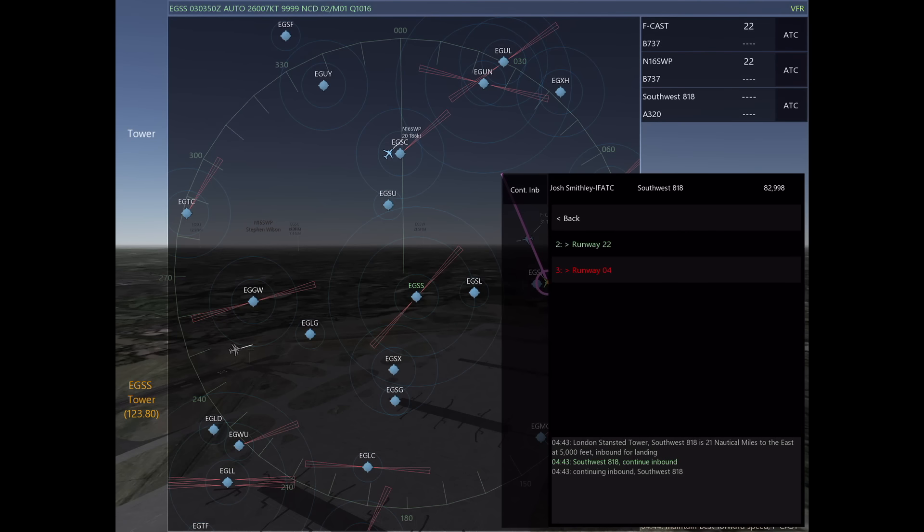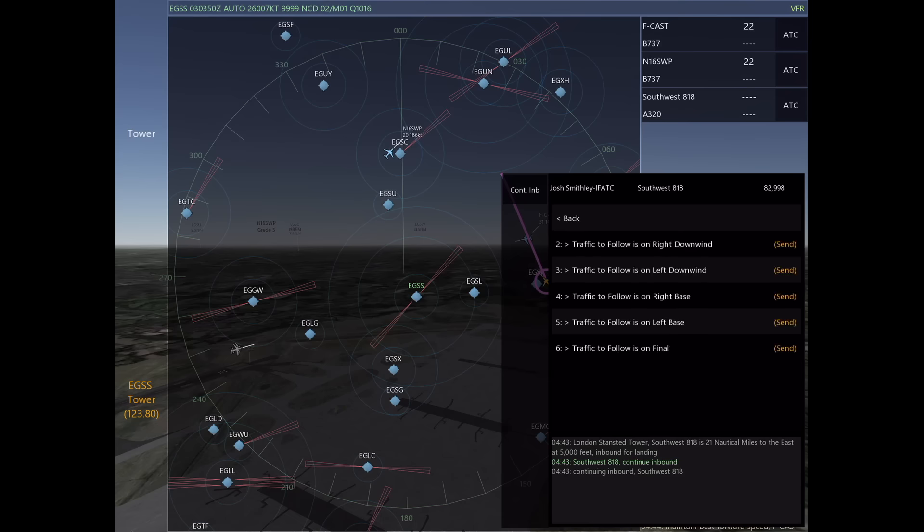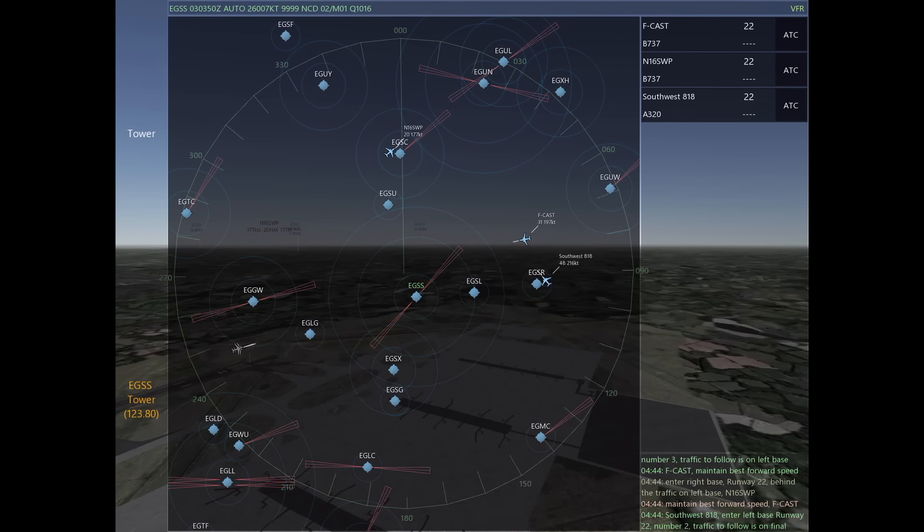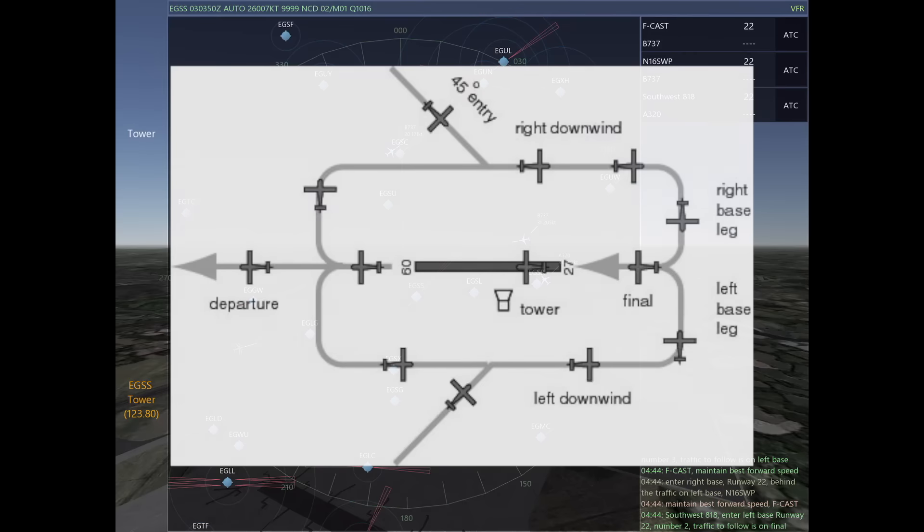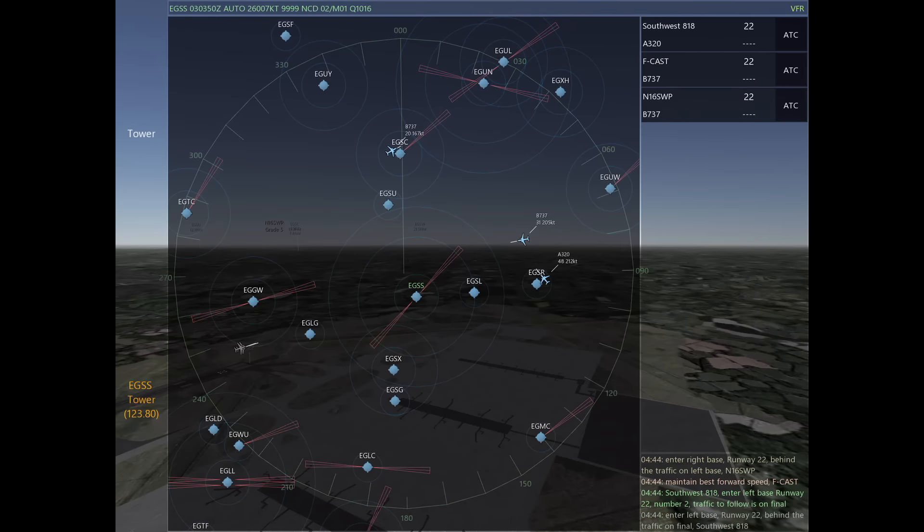Now everyone understands who they're following and everyone has been given a specific point in the pattern to enter. We have November 16 Sierra Whiskey Popup number three on right base, we have Southwest on left base, and then Flight Cast is going to be number one on final.